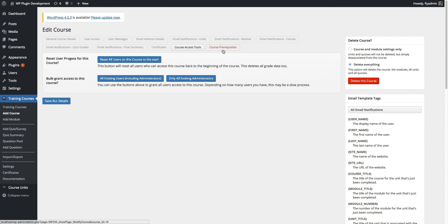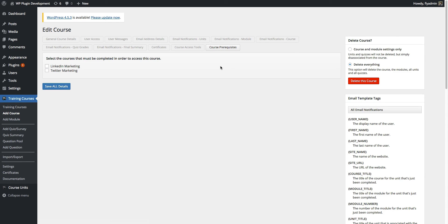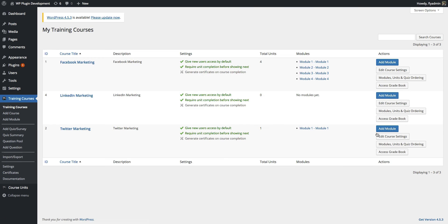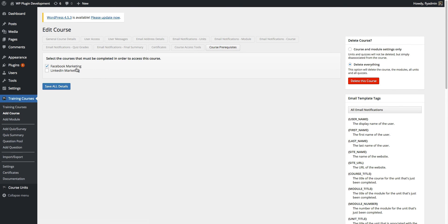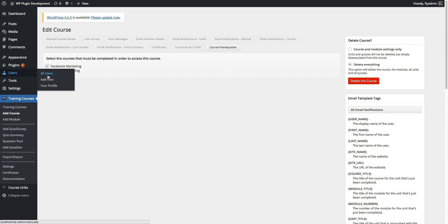Let's cover our last tab: course prerequisites — new in version 3.8.5 of WP Courseware and higher. We're editing our Facebook marketing course, but we also have LinkedIn marketing and Twitter marketing courses. If we chose to, we could require that a student complete one of these other courses first. I've set up a prerequisite for the Twitter course which requires the student to complete the Facebook marketing course first before they can access the content.